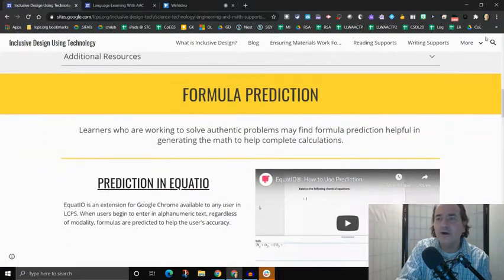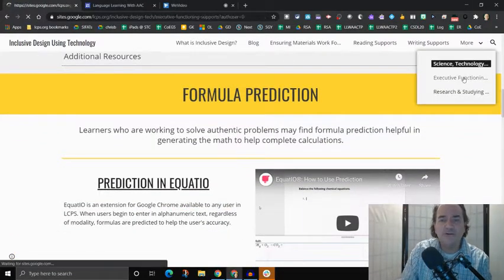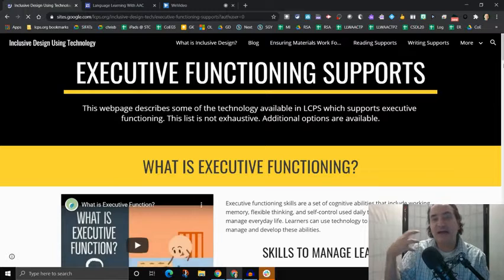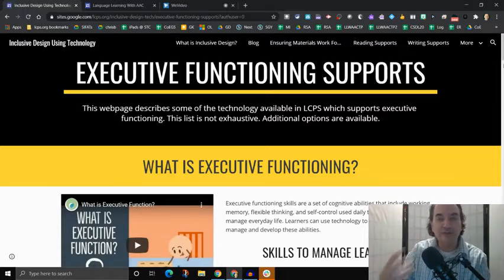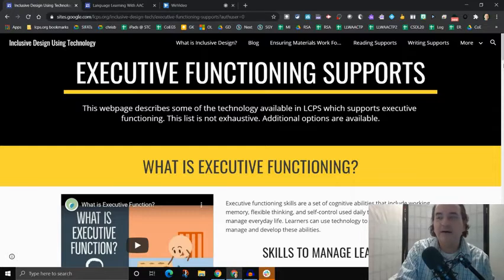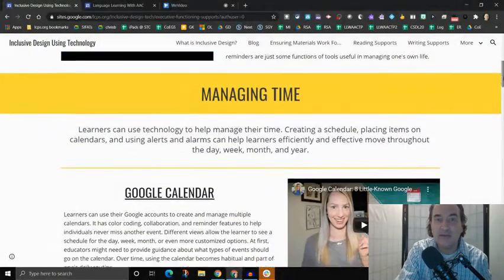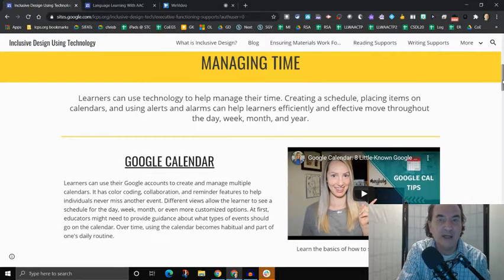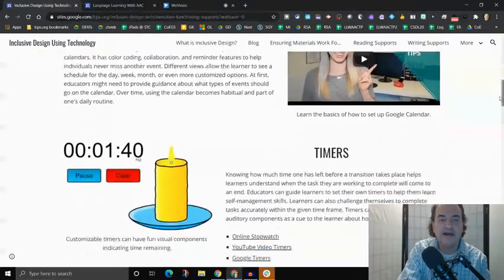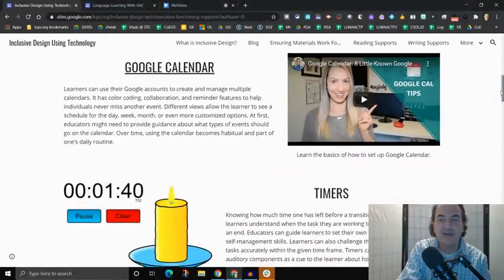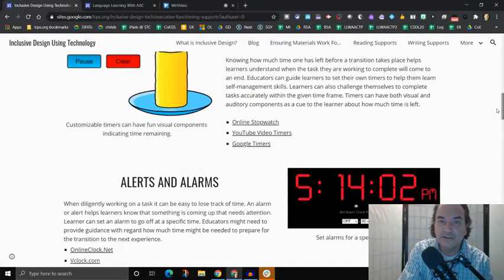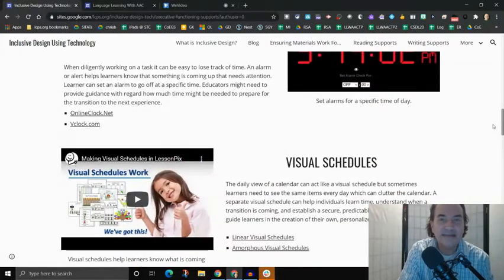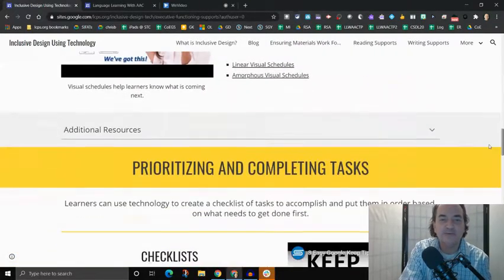We also have executive functioning supports, which is essentially how you get yourself organized and how you complete your learning objectives for yourself. And what we have those broken down here is how do I manage my time and what technology do we have that helps you learn how to manage your time, such as a calendar, as timers, alerts and alarms, maintaining some sort of schedule and following that schedule?